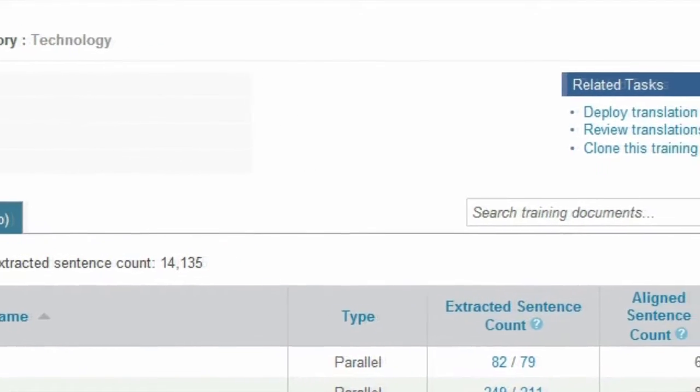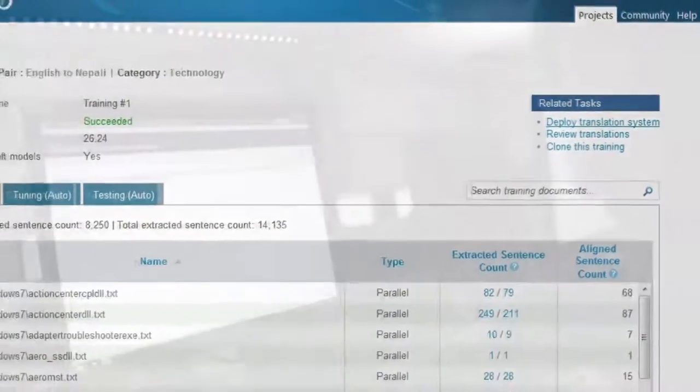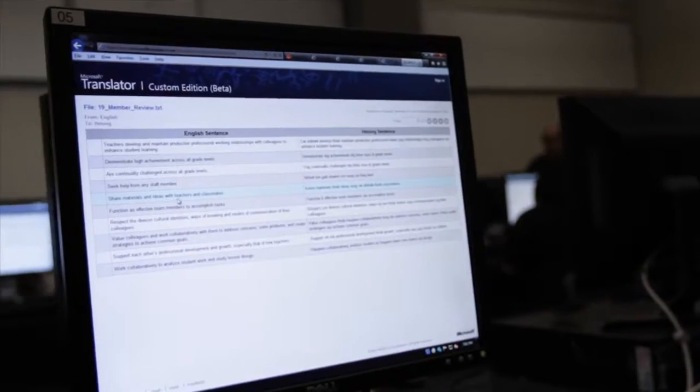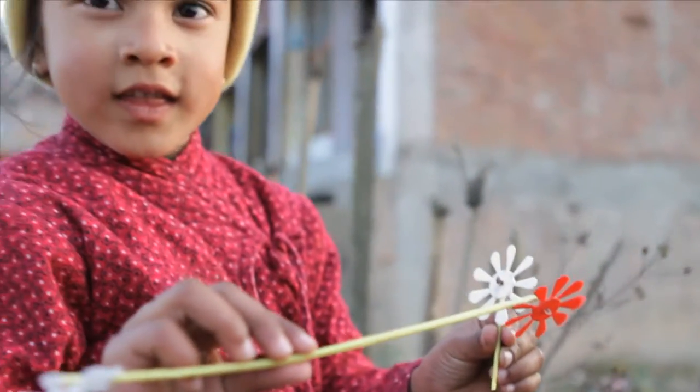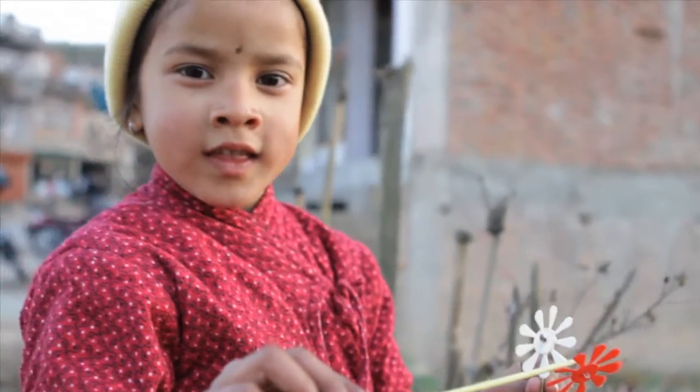As your final step, your translator system can be deployed for review by your community of language experts. Microsoft Translator Hub contributes to cultural and language preservation. By keeping languages in use, we keep them vibrant and alive for generations to come.